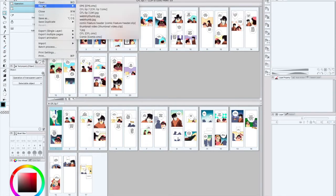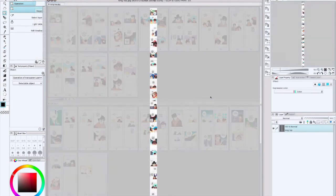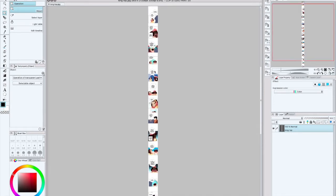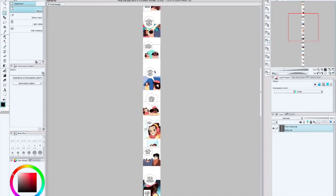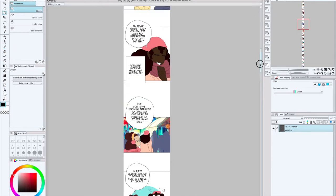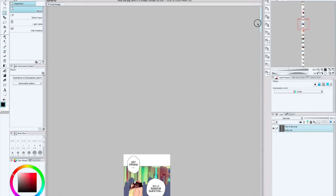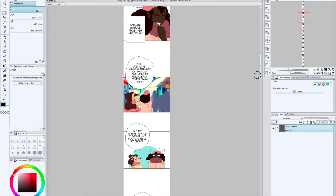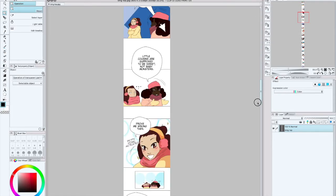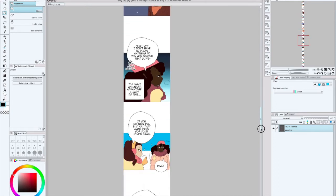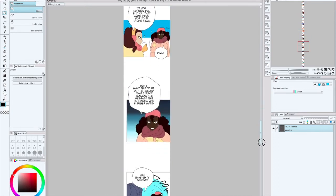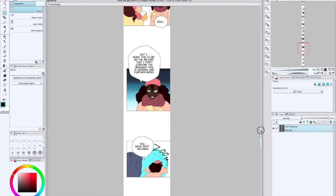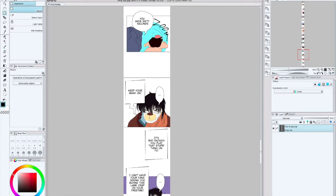Let me go ahead and pull that up for you to show you an example. All right. So here is an example of a webtoon in long form format. As you can see, all the panels are just basically stacked on top of each other. So some webtoon artists just go in and draw their panels like this, so it's just one big file.